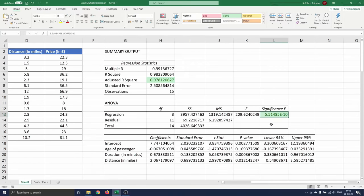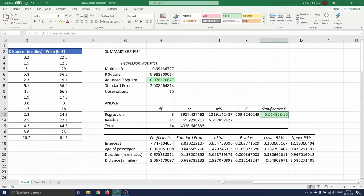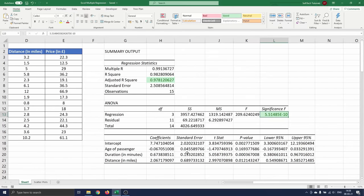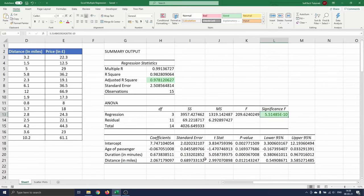The first column in the third table gives the estimated coefficients for the regression equation. The second column standard error gives the standard errors or estimated standard deviations of the least squares estimates. For the third column we first have to say that Excel performs hypothesis testing for each regression coefficient.